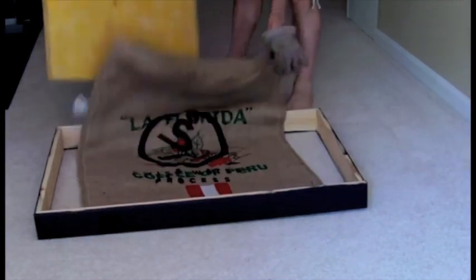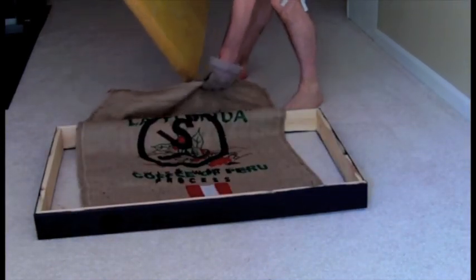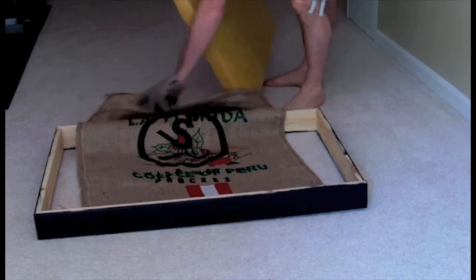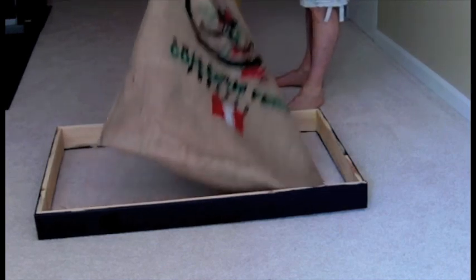For these panels, I chose to use some burlap coffee bags to cover the insulation and to add a different interesting look.